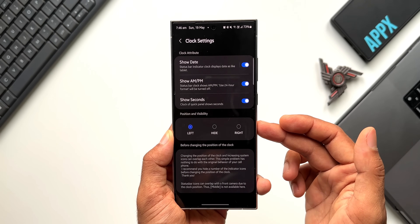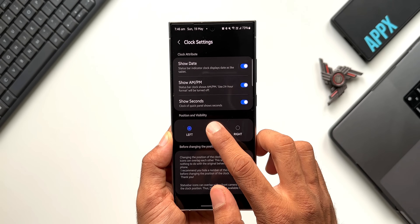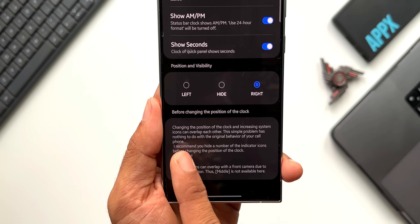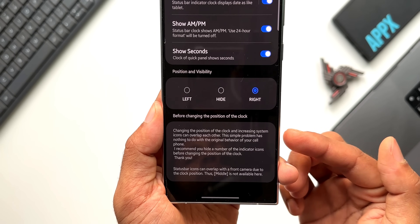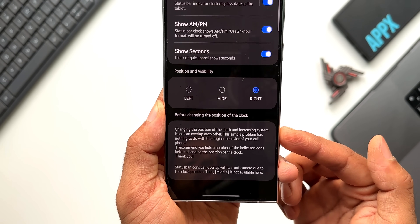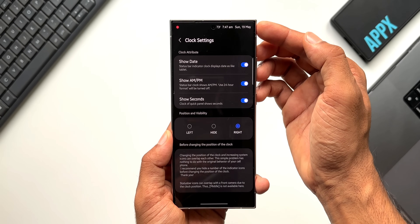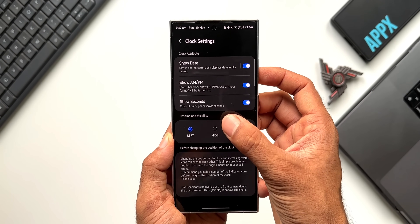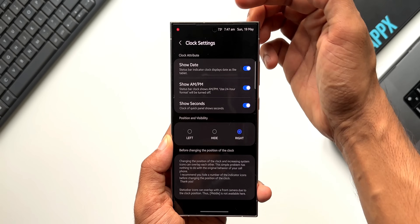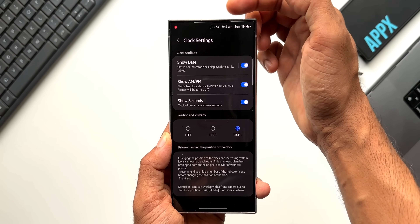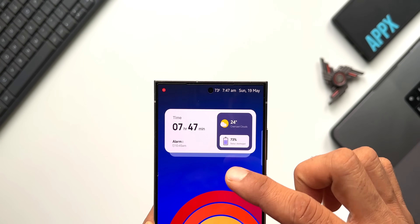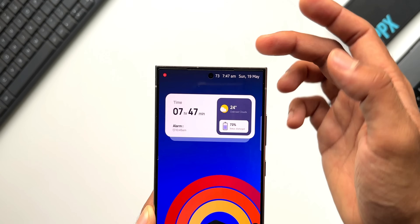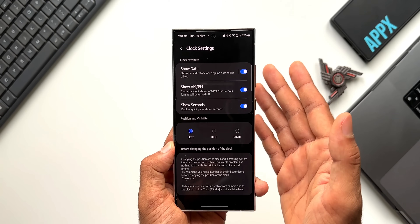Now we have the option to select the position and visibility of the clock and date. By default it is set to left. If you want to completely hide it, you can — you'll see there is no information on the left at all. If you want to set it to the right, you can, but there is a caveat: it says changing the position of the clock and increasing system icons can cause them to overlap each other. When set to the right, the battery bar disappears and the battery percentage scrolls across the status bar as you open and close the notification panel. I'll keep it set to the left — I think that's the best position for the clock and date.